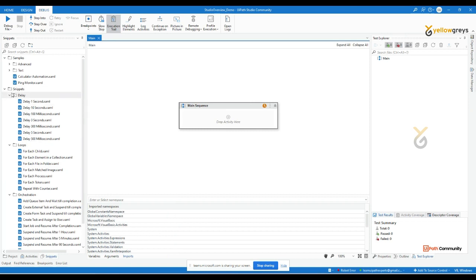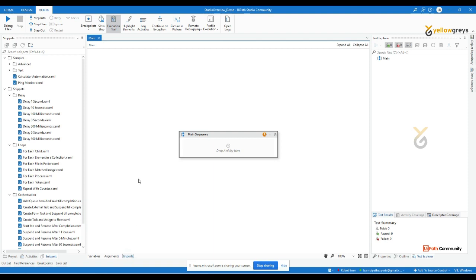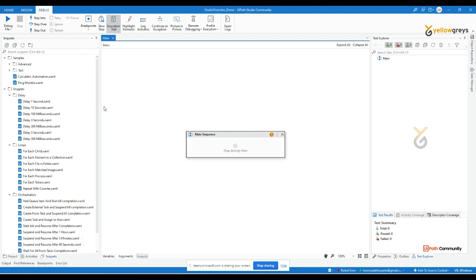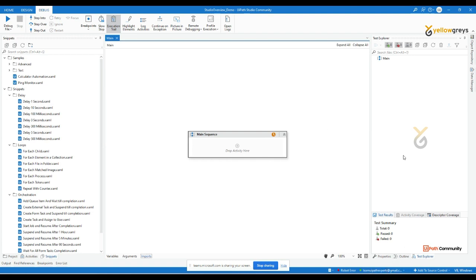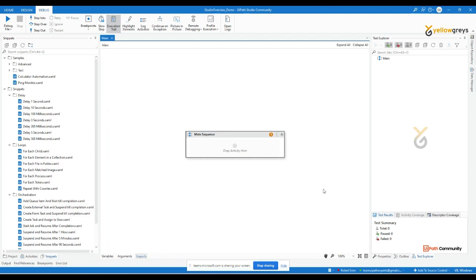It's important to know where each panel is located, especially since many of us are working remotely. If your architect or tech lead asks you to go to the Project Panel, Property Panel, or Outline Panel, you need to navigate there immediately. That's why I'm explaining all the available options in the studio.